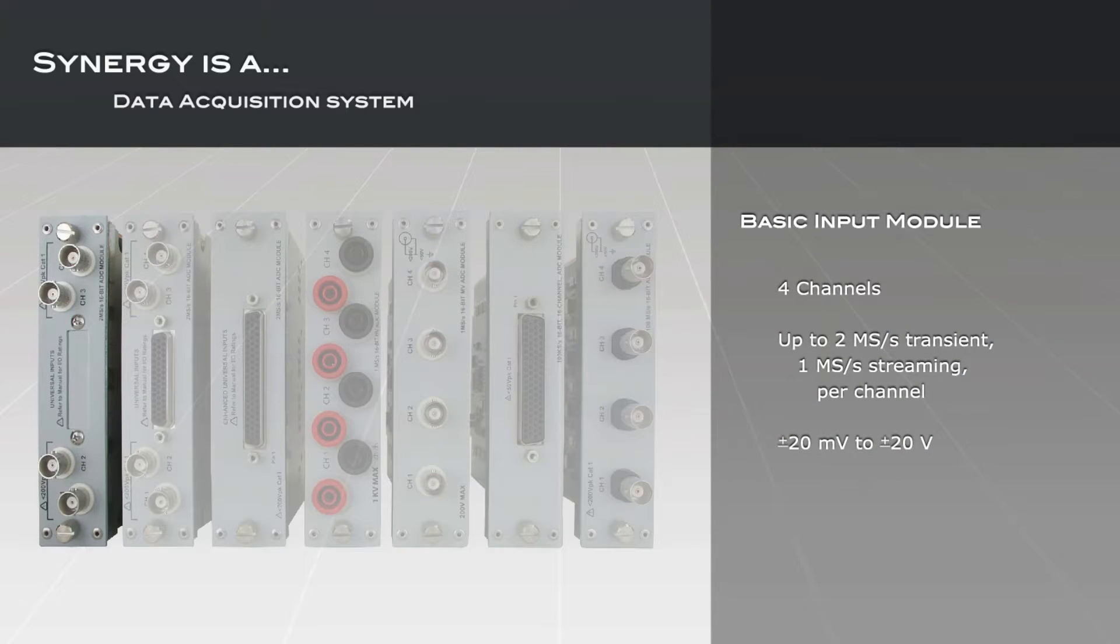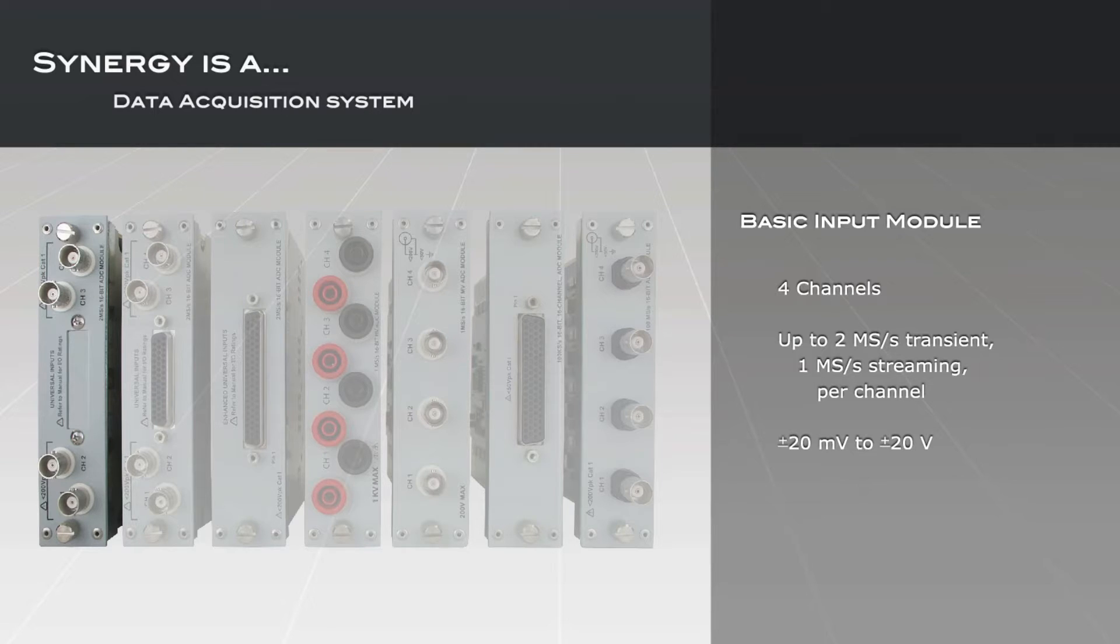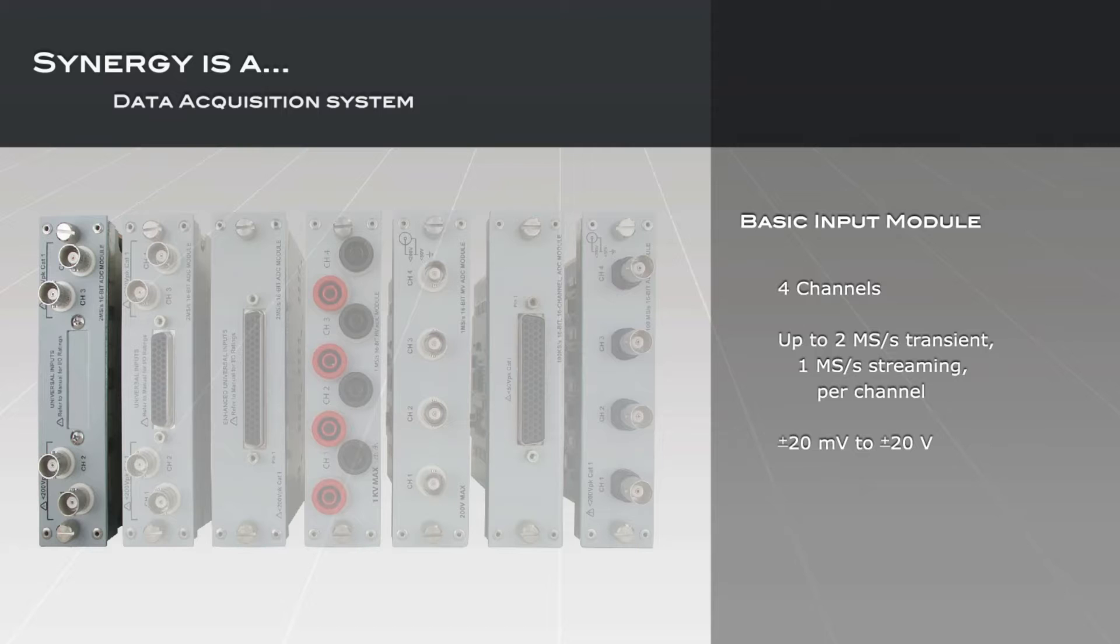Synergy's input modules can be mixed and matched to suit your needs. The basic input module offers up to two mega-samples per second of acquisition speed and direct-to-disk recording at one mega-sample per second. A high-impedance and differential front-end supports a voltage range from 20 millivolts to 20 volts and direct connection to most oscilloscope probes and connection devices via BNC inputs.